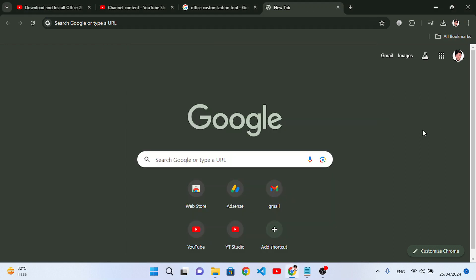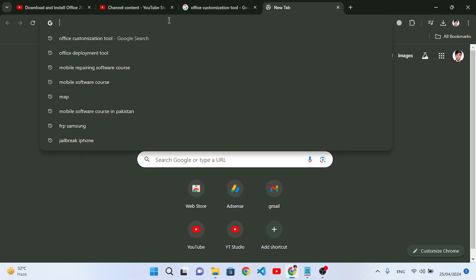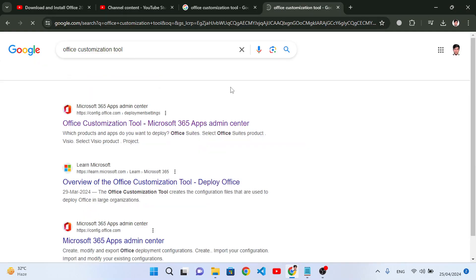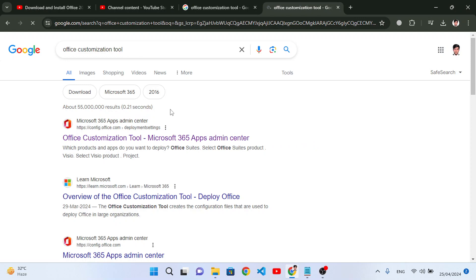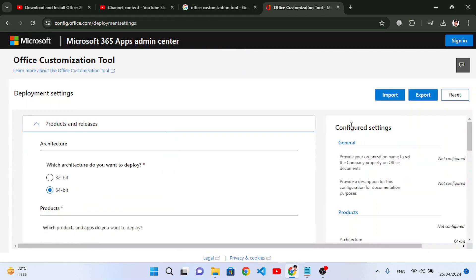First of all we will search for Office Customization Tool. Search it, and after searching it open the first one, config.office.com. Open this one. So after opening that you will face this Office Customization Tool page.